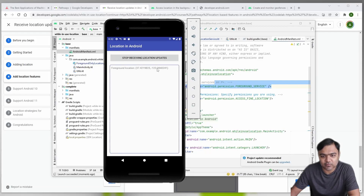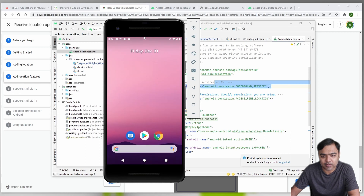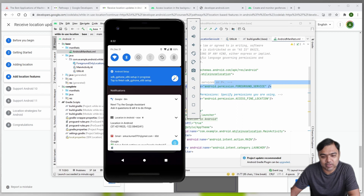You can see we are getting foreground location updates. If I press the app into background, you will see that it will show one location update in Android - that is the name of the app as a notification at the top to inform the user about their location.